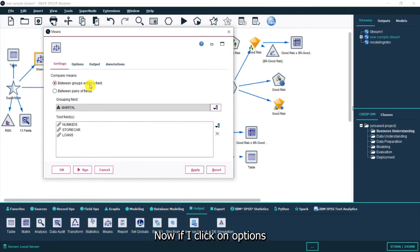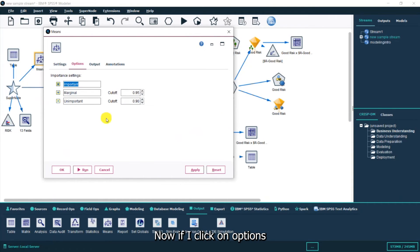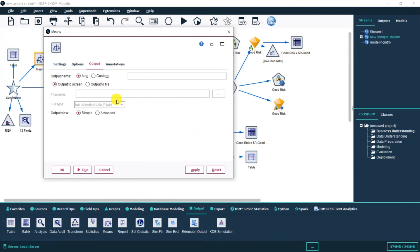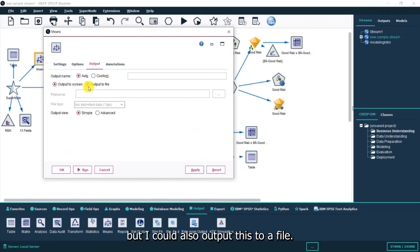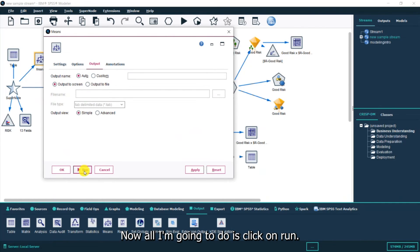If I click on options I can see the important settings output. I want to output to screen but I could also output this to a file. Now I'm going to click on run.